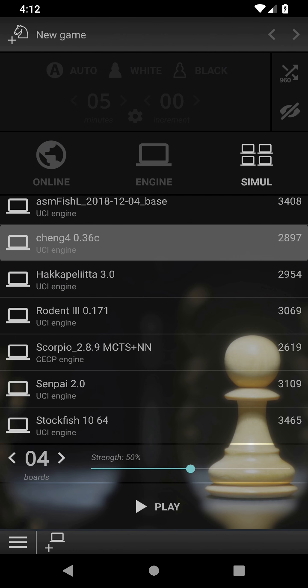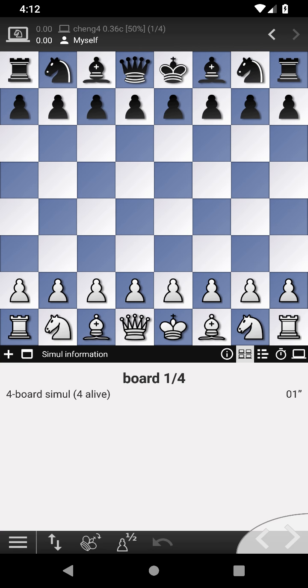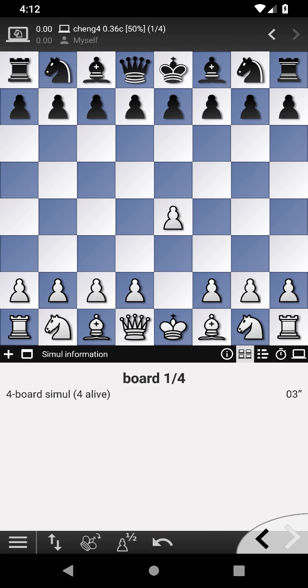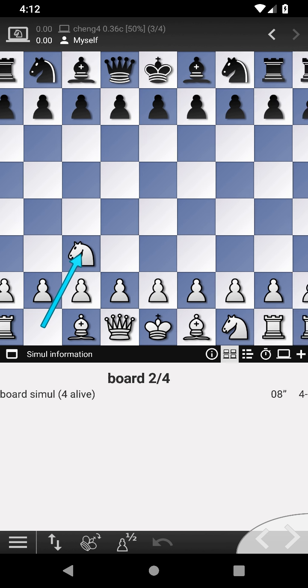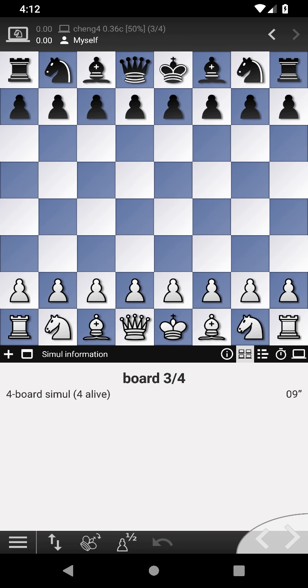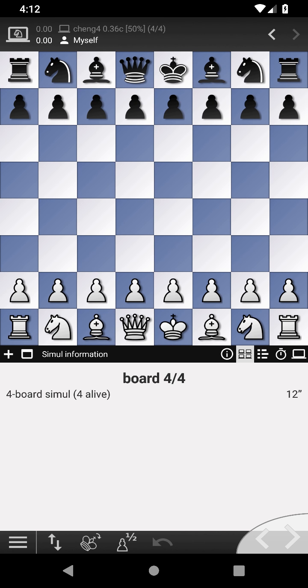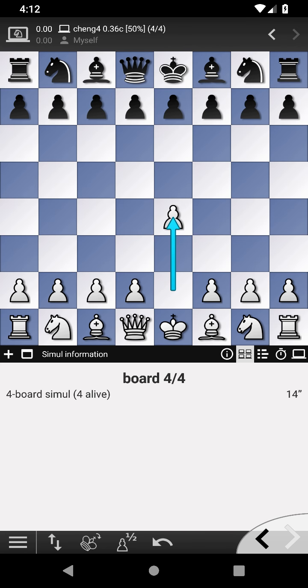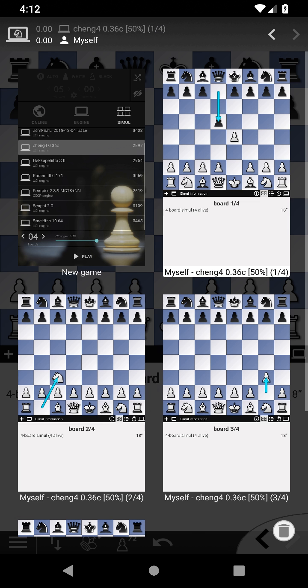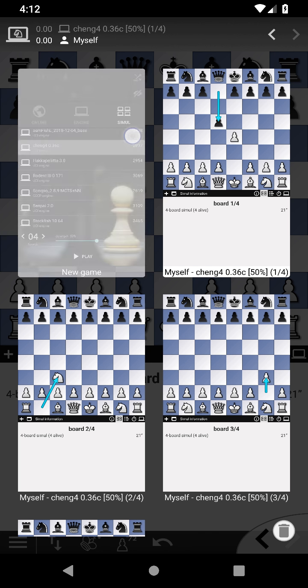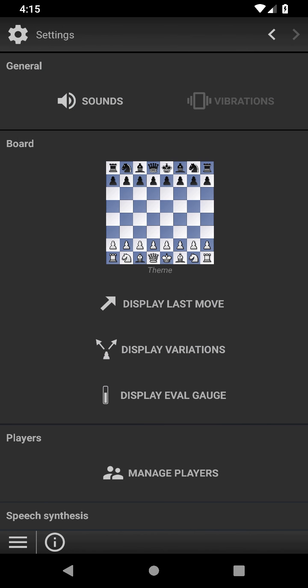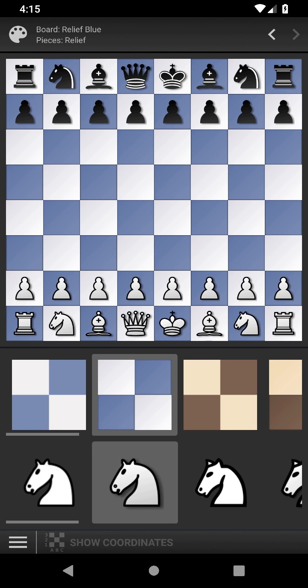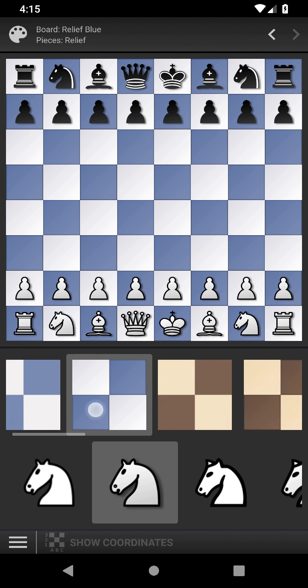Play simultaneous exhibitions against up to 16 chess engines. Creatively leverage our stylish and practical multi-page interface. Easily configure Acid Ape Chess to match your style.